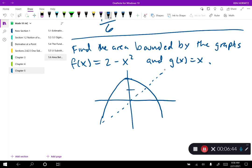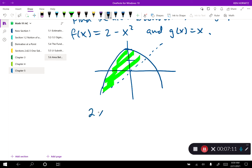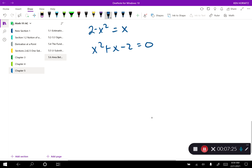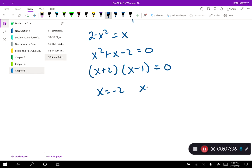Since the problem says find the area bounded by these two graphs, the intention is to find the area enclosed between them. So I need to find the two exact spots where the graphs intersect — those will be my limits of integration. I'll set the two graphs equal: 2 minus x squared equals x. Bringing everything to one side: x squared plus x minus 2 equals 0. Factoring: (x plus 2)(x minus 1) equals 0, so x equals negative 2 and x equals 1.